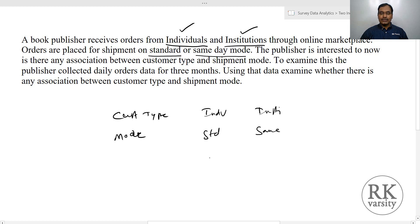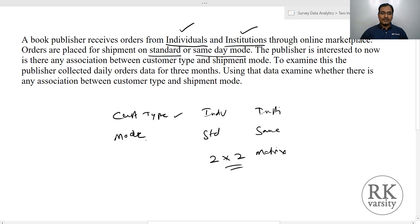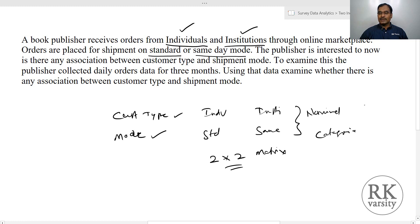This results in a two-by-two matrix. Both customer type and mode are measured on a nominal scale, so they are categorical variables. Data is collected and I will show you the data.